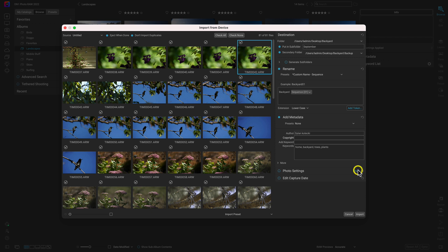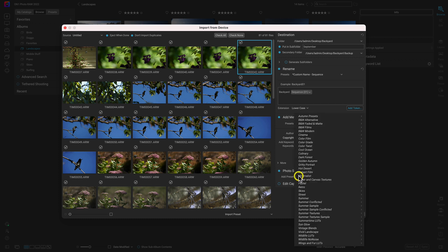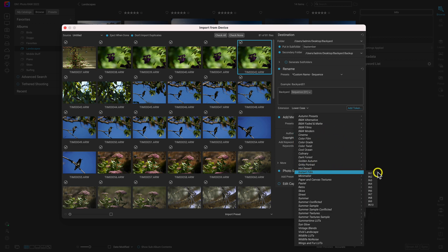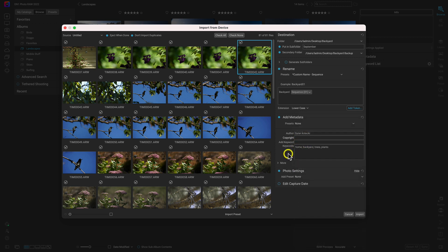Now let's head down to Photo Settings and enable that. With Photo Settings, this is where we can add custom presets to modify the look of those photos directly on import. So if we have photo setting presets we want to apply upon import, we can use those in this menu here. I'm going to disable that because I don't actually want to apply any settings to my shots.